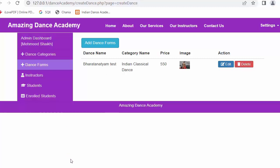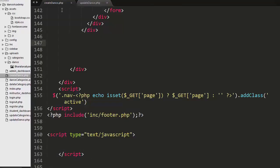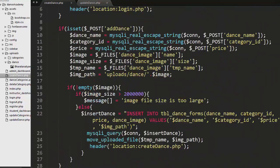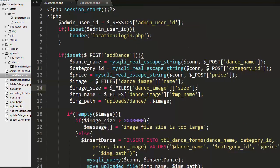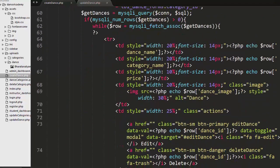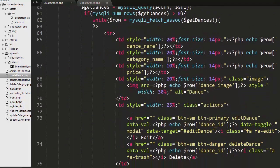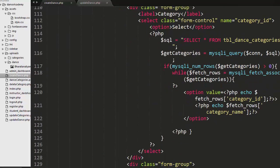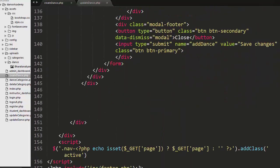Let's start our discussion on developing the feature of editing and deleting any dance form. First we need to go to our editor. Here you can see I have already created a create_dance.php file where I had written some PHP as well as HTML code in my previous videos. If you haven't seen those, I recommend watching them first.